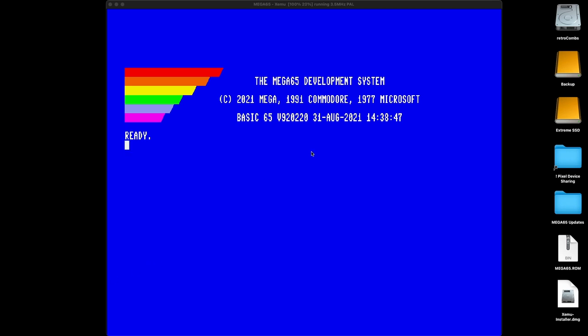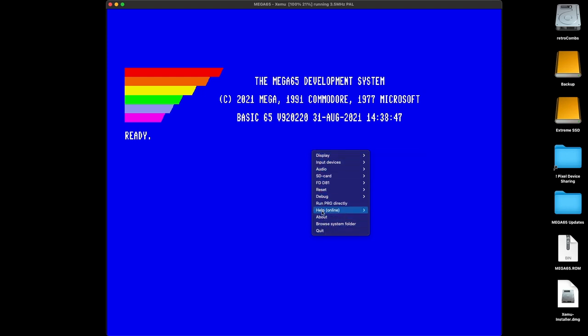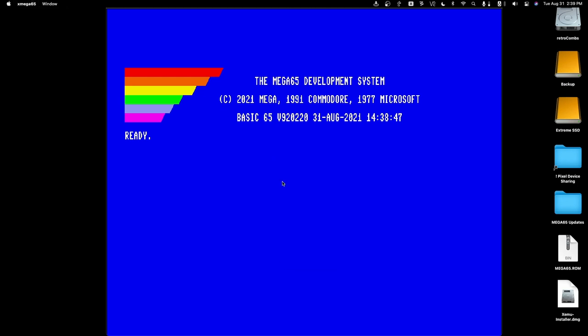Before we run software, let's take a look at the menus and options available within the application. There is a whole litany of menus here — now, these only appear with a right-click; they do not show up in the normal Mac menu bar location. First of all, we have Display. We have Render Scale Quality — we can do nearest pixel, linear filtering, anisotropic, or Direct 3D only (that's Windows technology, we won't be using that). We have Window Size: we can go full screen, 100%, or 200%.